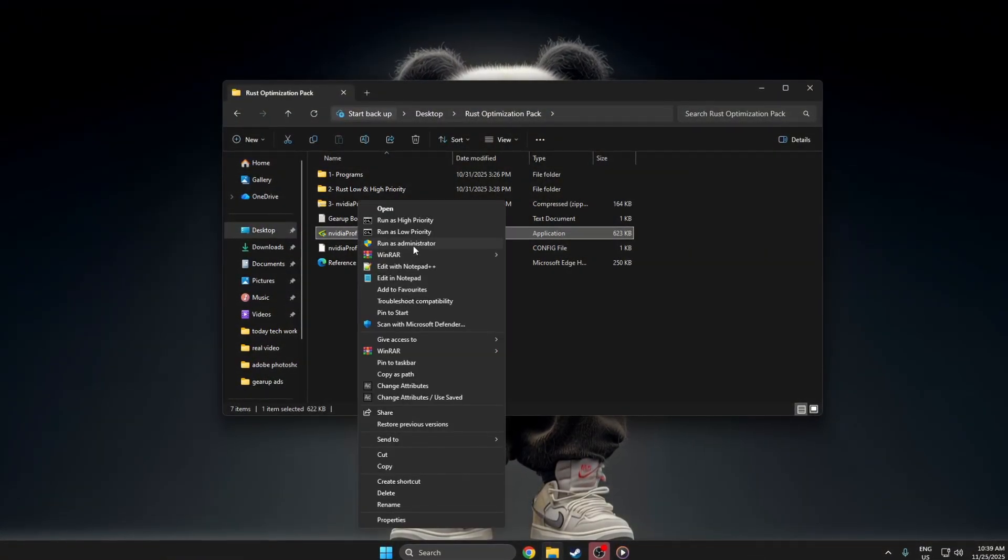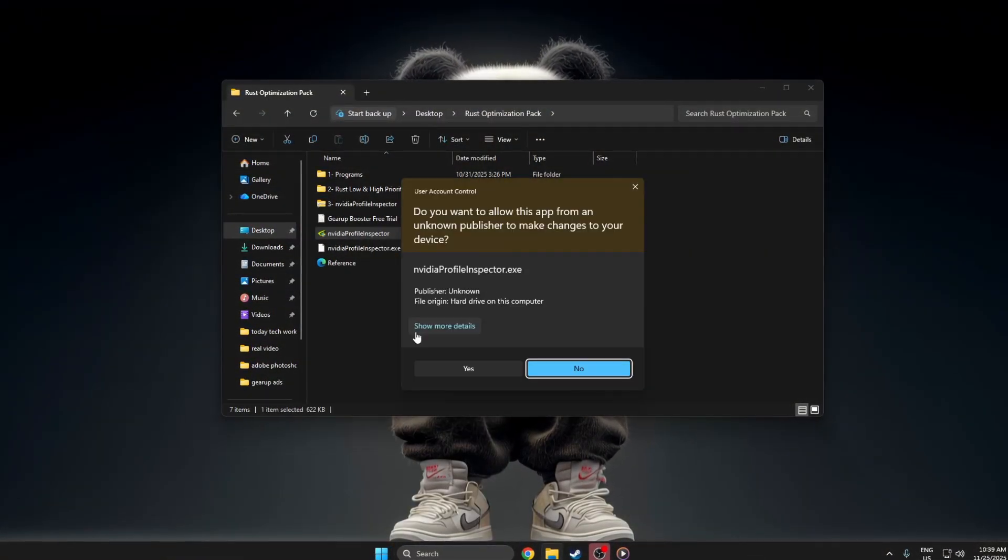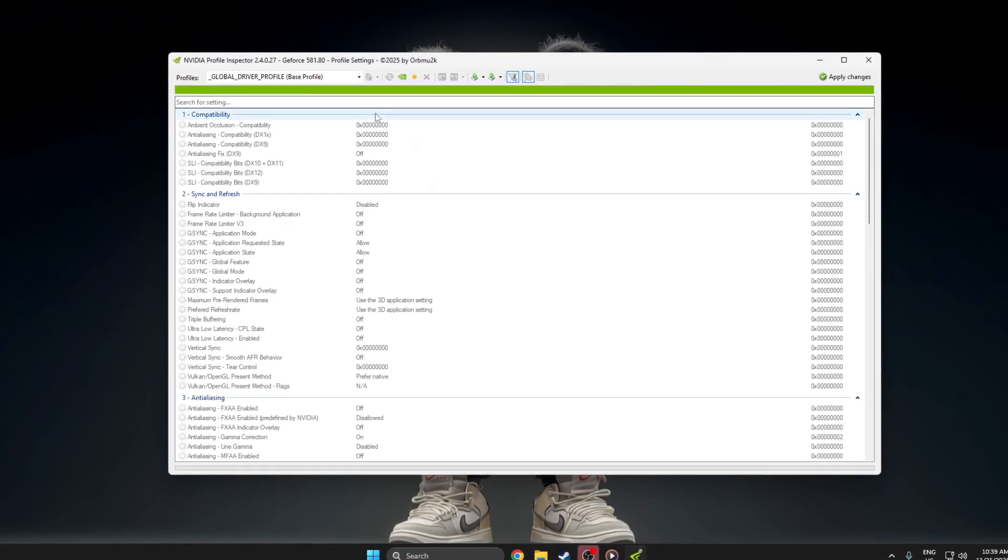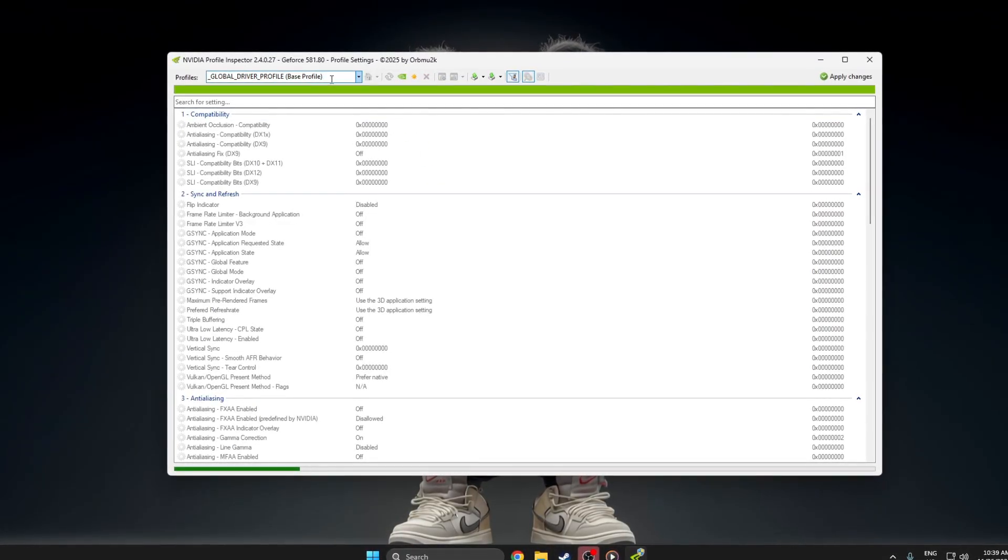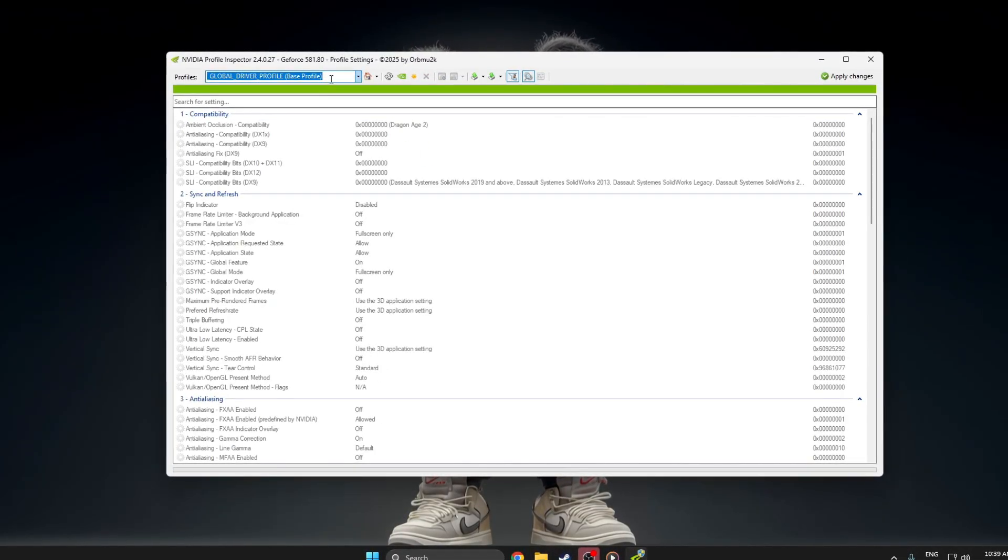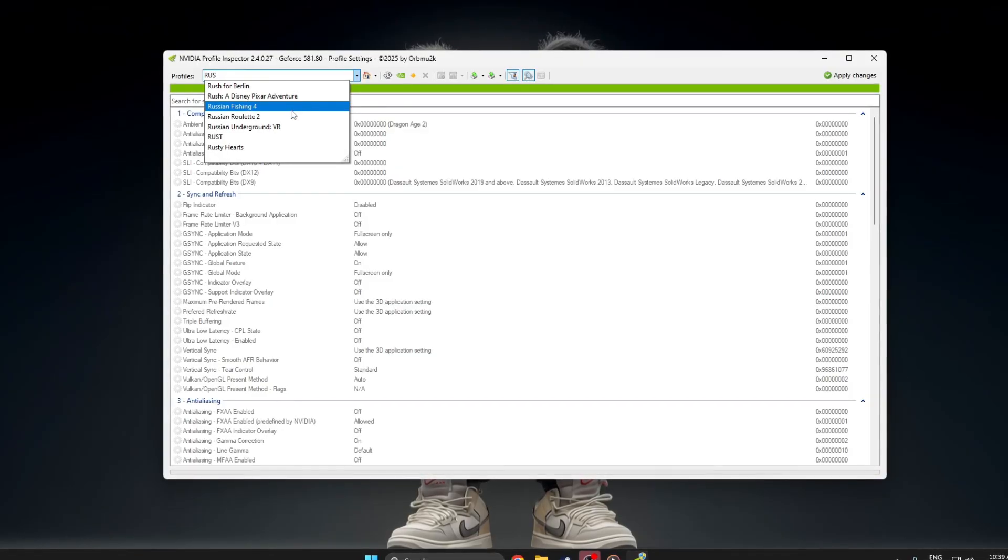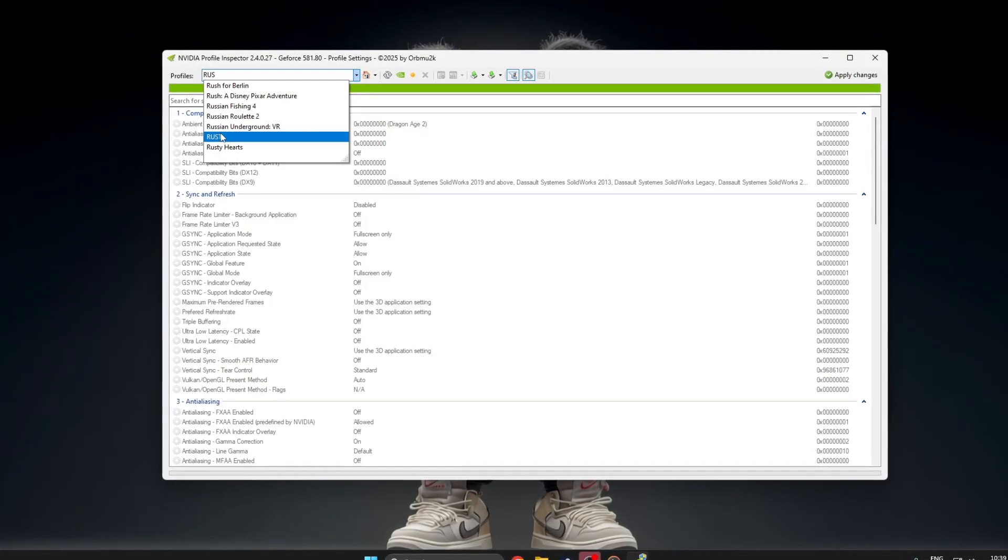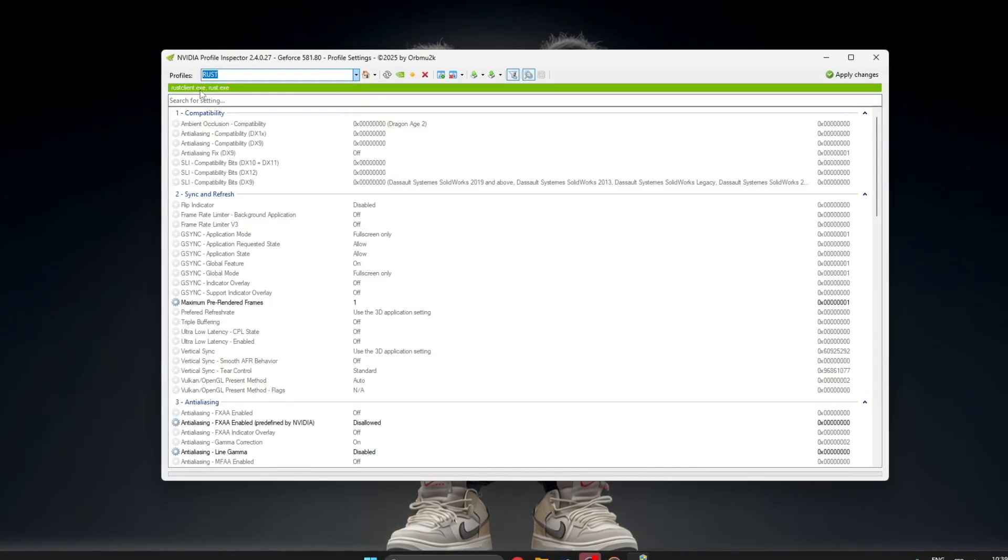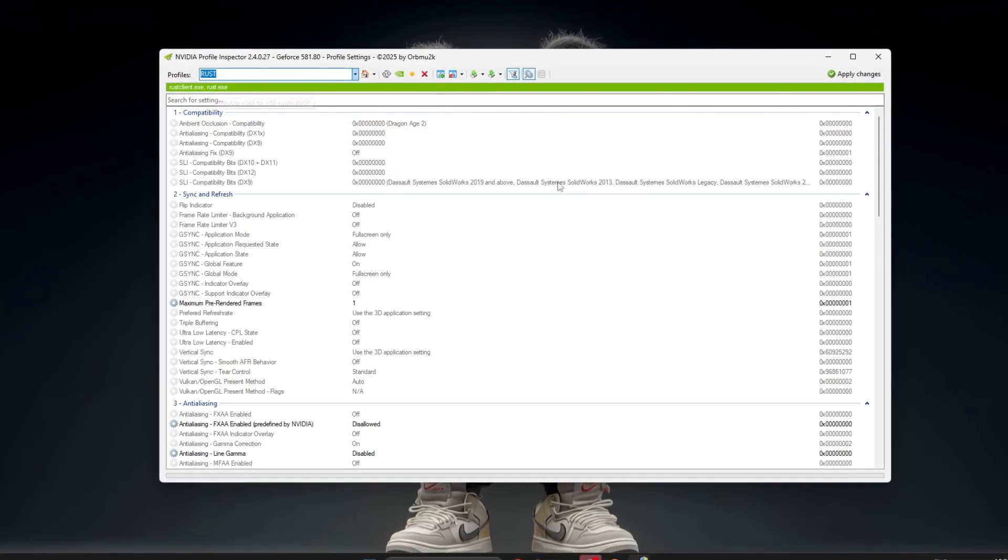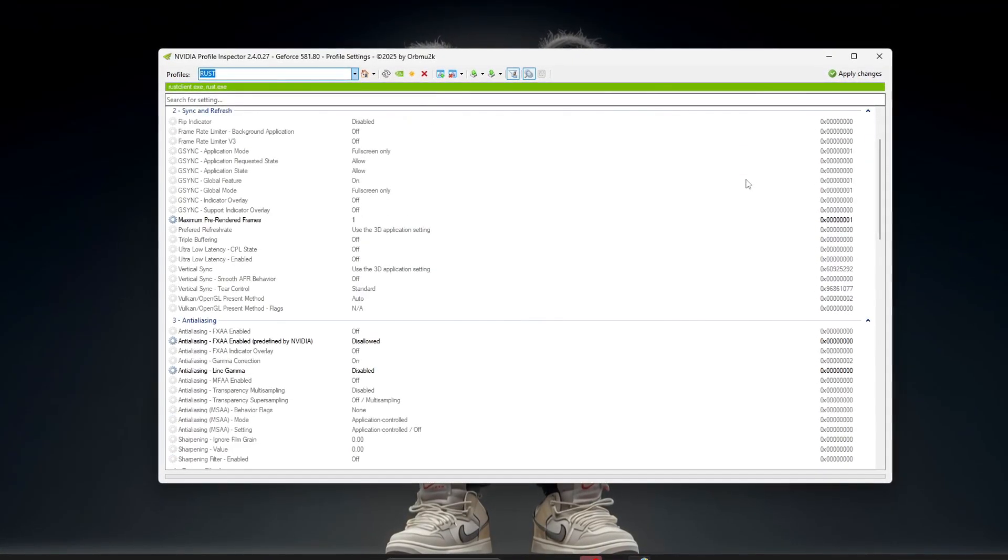To use NVIDIA Profile Inspector for Rust FPS Boost, start by opening the program and let it load completely. At the top, click the profile box, then scroll down carefully until you find Rust or Rust.exe, and select it.